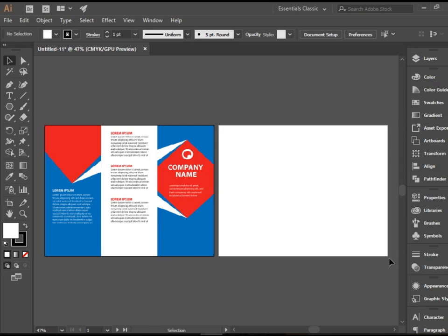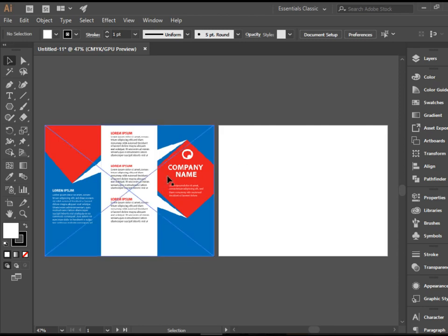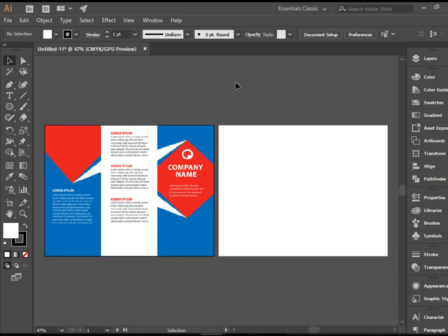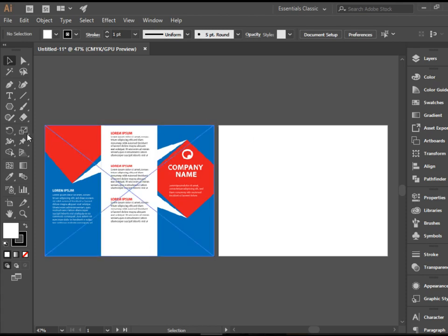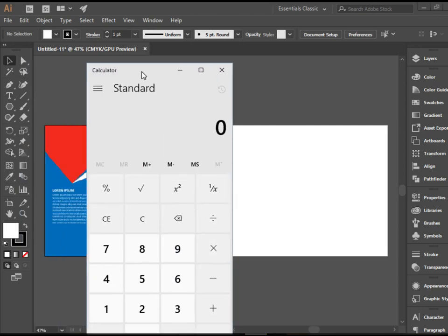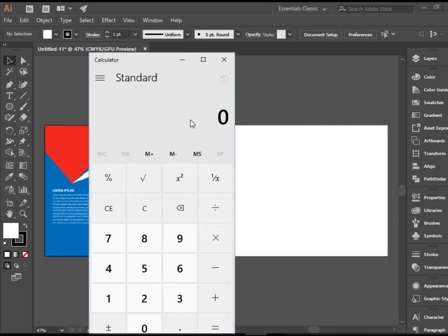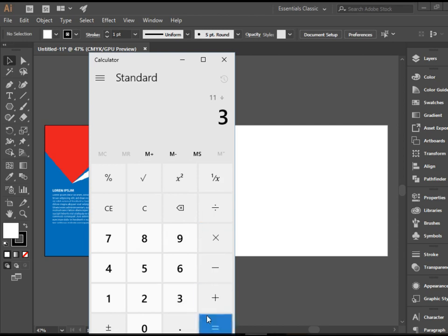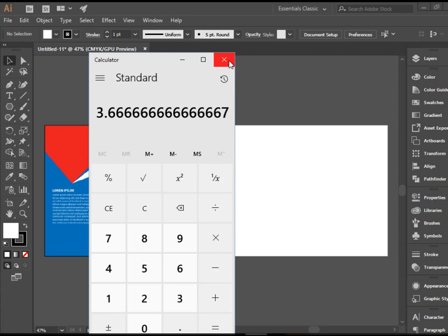The first thing we've got to do is do some calculations here. Obviously, we need to put some guidelines and divide this to three columns. One thing that we need to be careful with is this calculation should be exact and accurate because this is going to be folded and we cannot just guesstimate it. So the width of this brochure is 11 inches. So what I'm going to do is bring the calculator up. I'm going to put 11 divided by 3. So it's going to be 3.6666, so it's going to go on and on. Alright, not a problem.